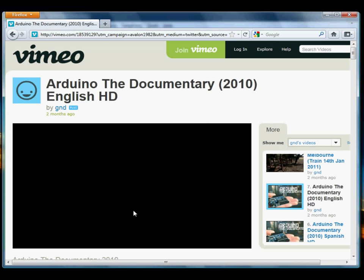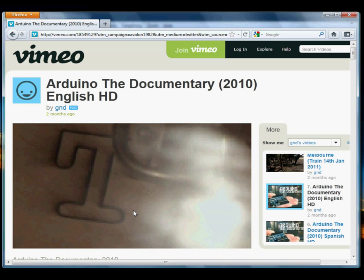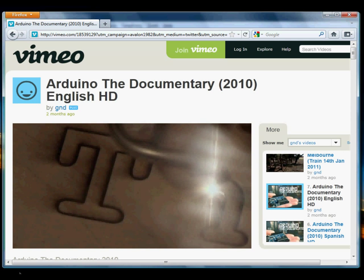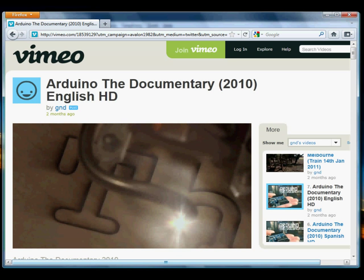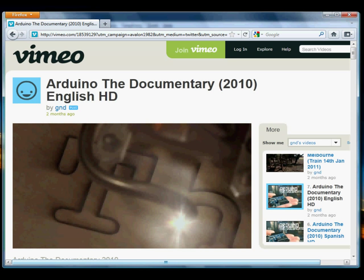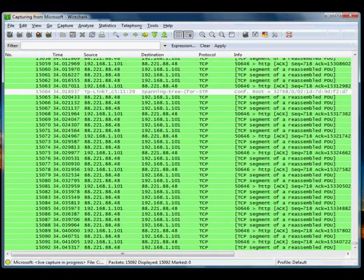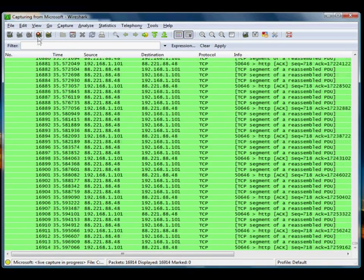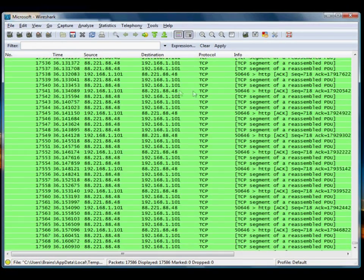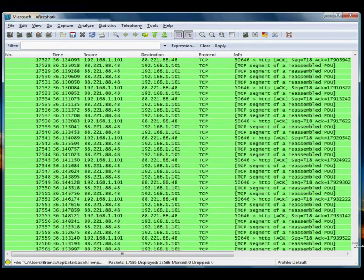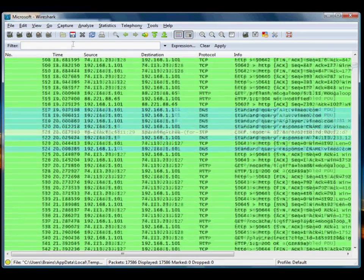By now, we should have captured enough information to download the video. So let's go and have a look at the packet capture. OK, so we'll stop the packet capture, and I'm going to scroll all the way back up to it.